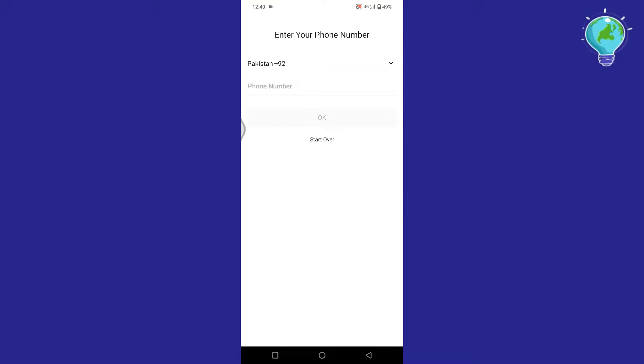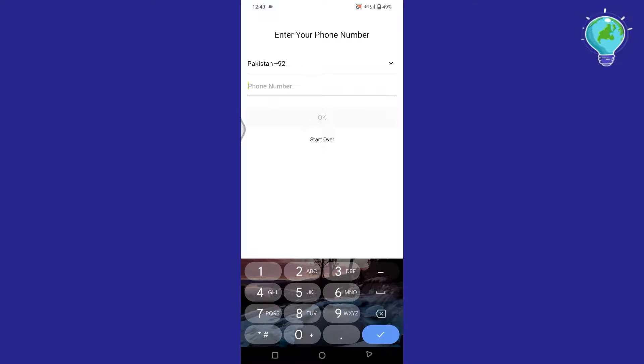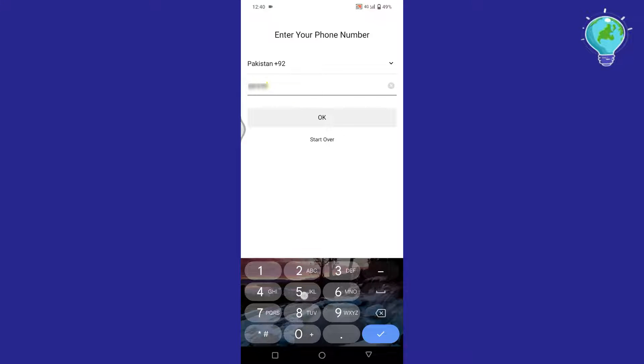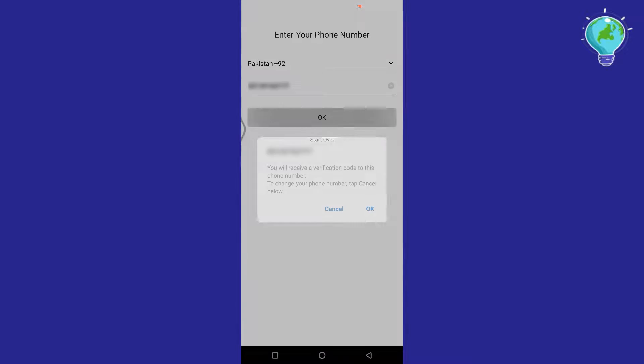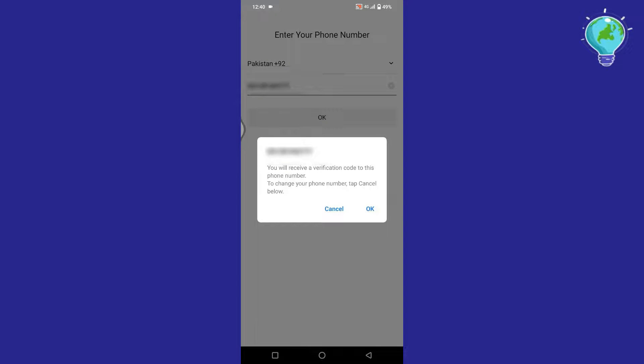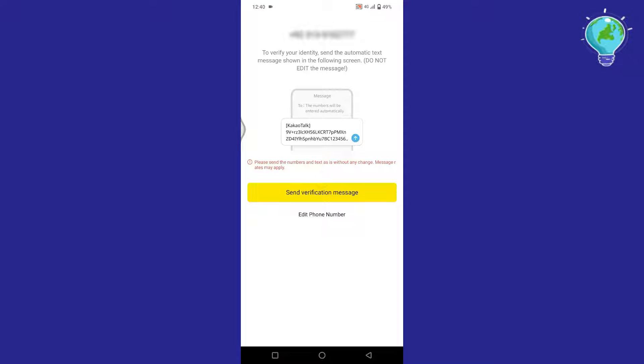Here, make sure your country is selected. Now add your phone number and tap on OK. Again tap on OK. Now to get the verification code to verify that it's your number, simply tap on Send Verification Message.